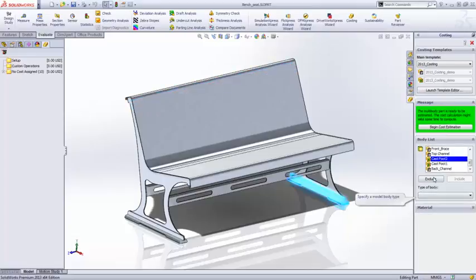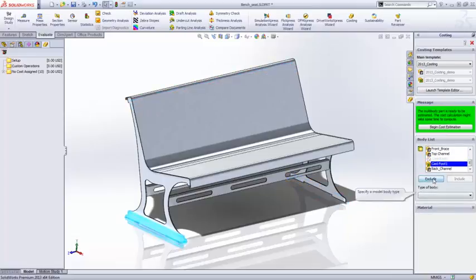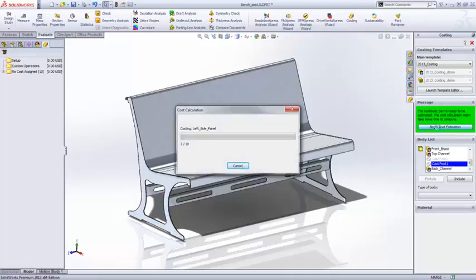When you first launch Costing, it lists all the available bodies and notifies you if any of the bodies are not recognized as machined or sheet metal, or if no recognized material is defined.